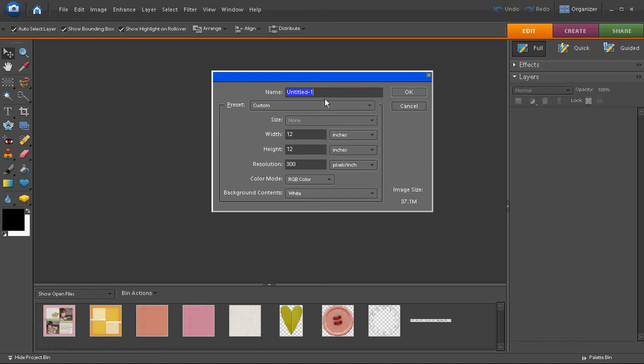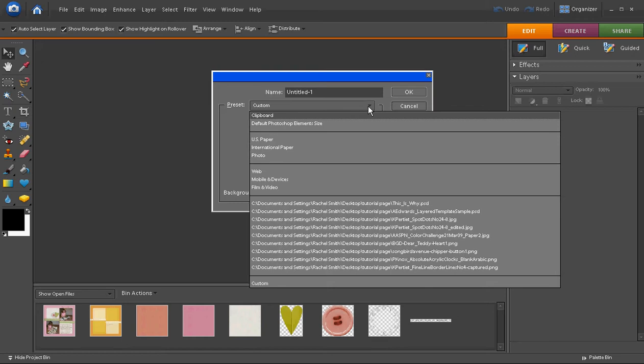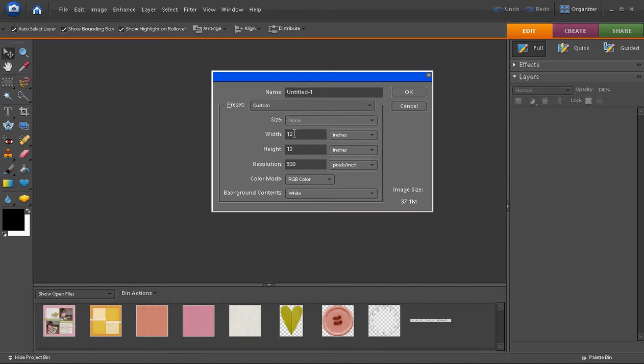On the screen you can also choose the size of the canvas that you want to use. There are some options here, but the most common sizes for digital scrapbook pages are 12 inches by 12 inches or 8 and a half by 11. I like to use 12 by 12.